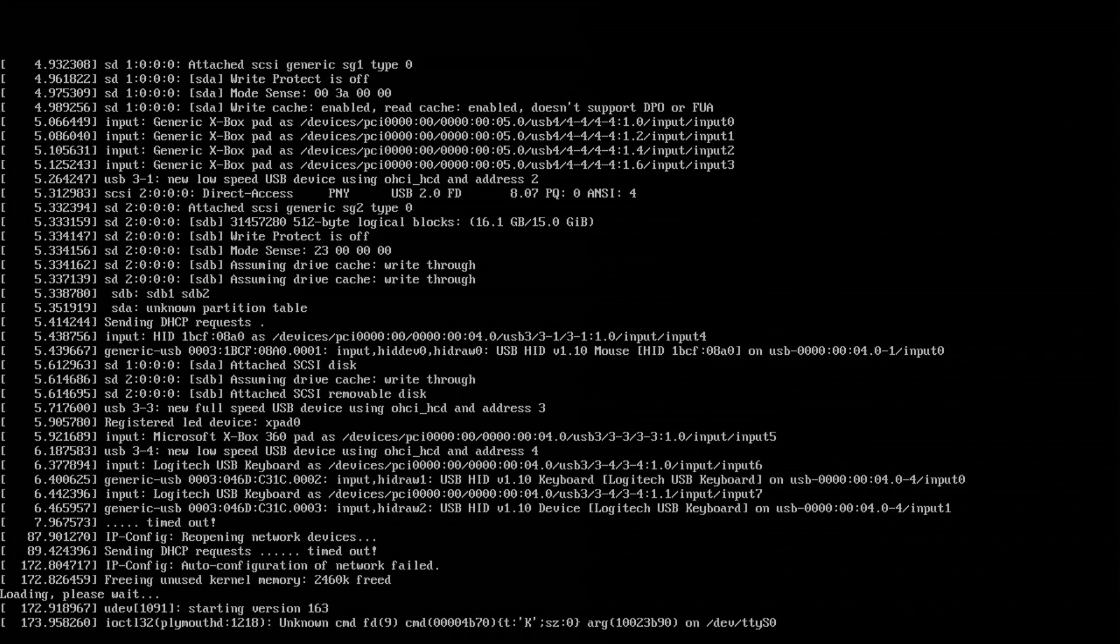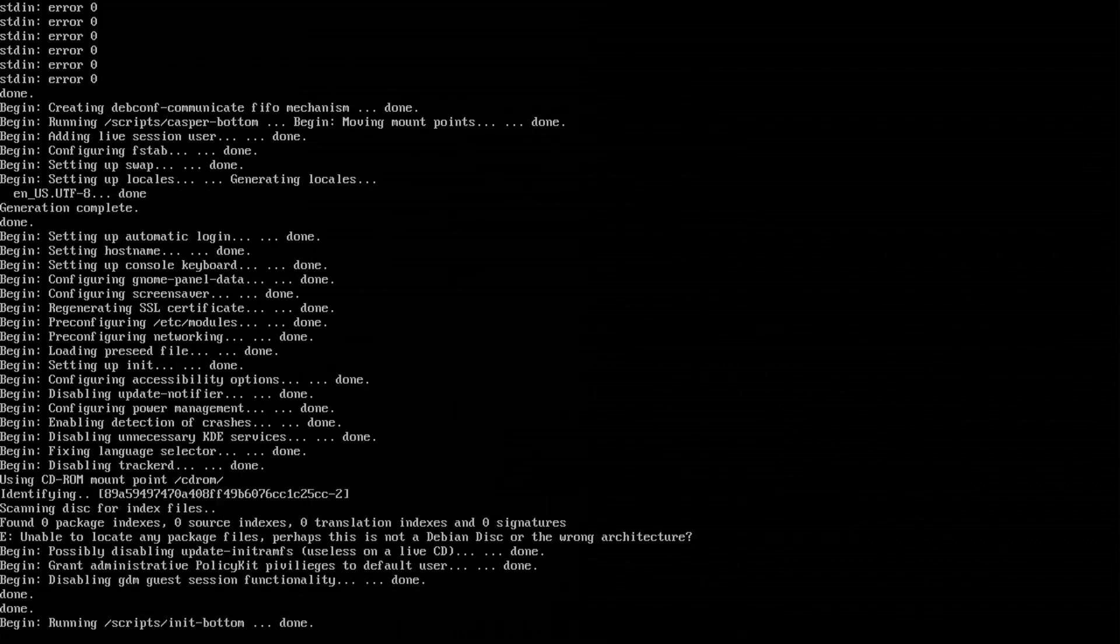Very shortly, we will be at a Linux desktop. And here we go. We are now at a Linux desktop on an Xbox 360.